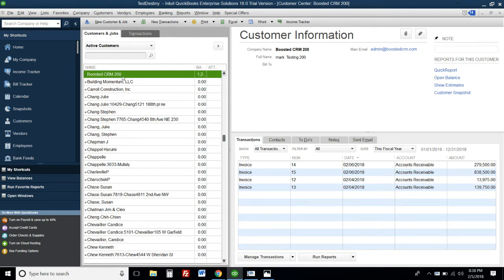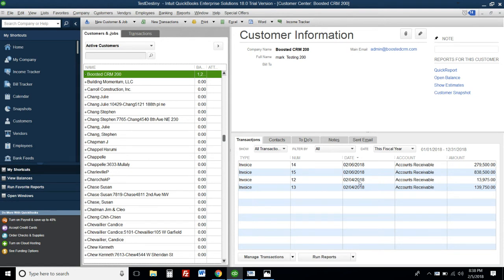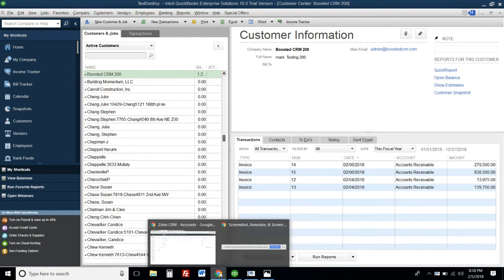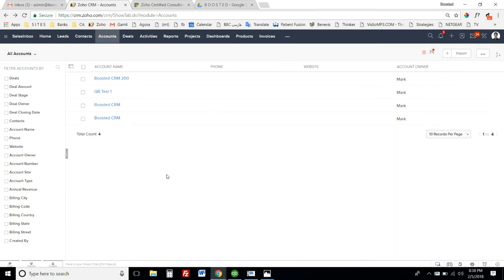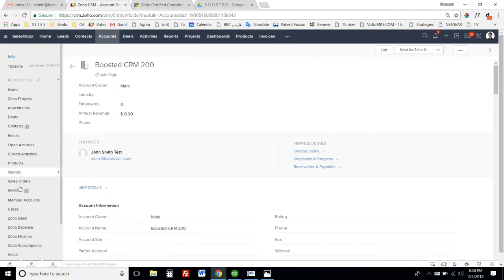As you can see, there are a bunch of invoices ranging from $139,000 up to $838,000. On the Zoho side, we have an account with the same name, Boosted CRM 200.